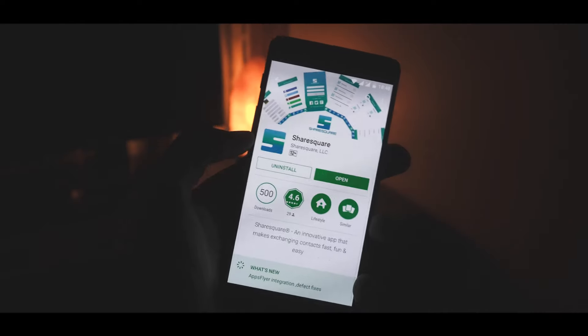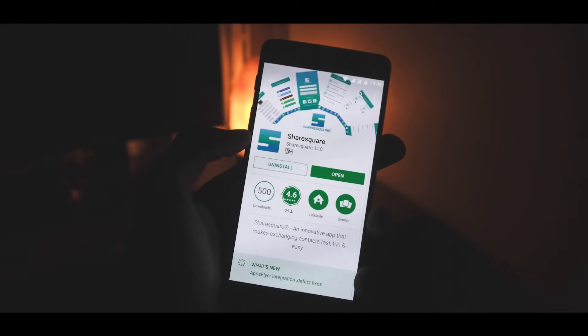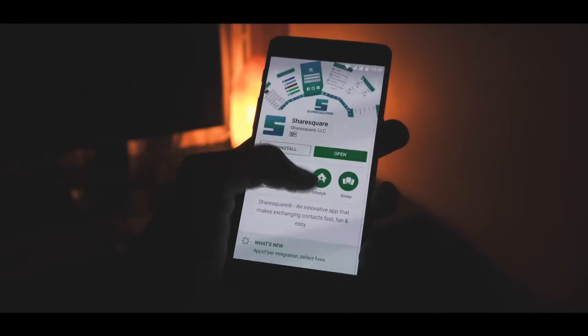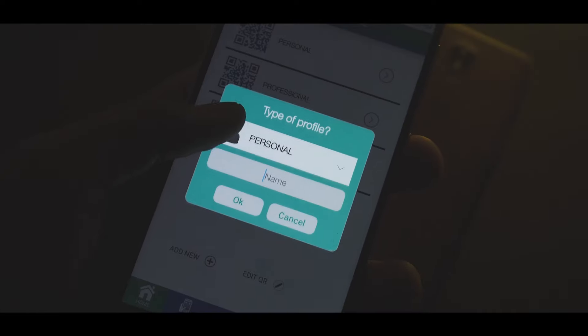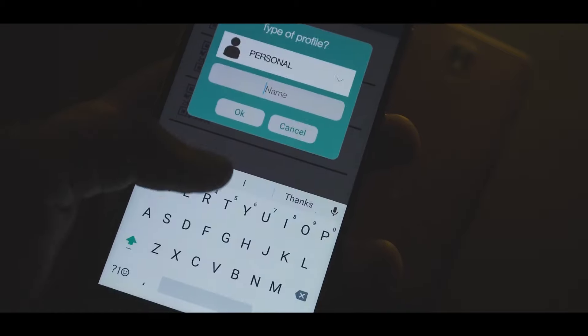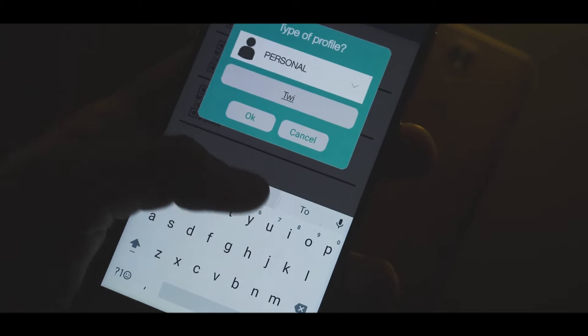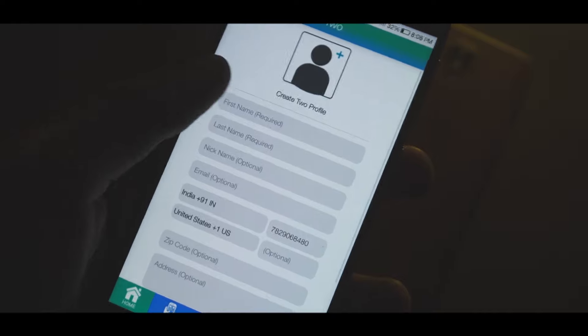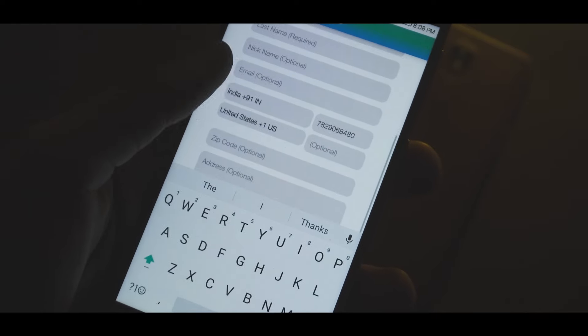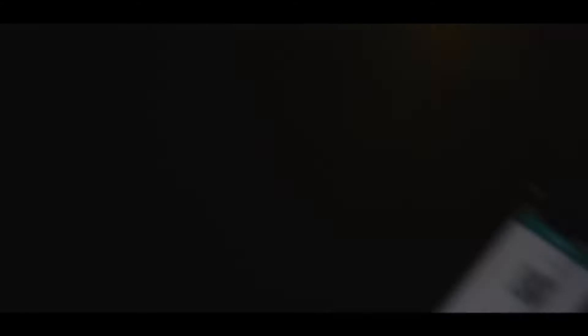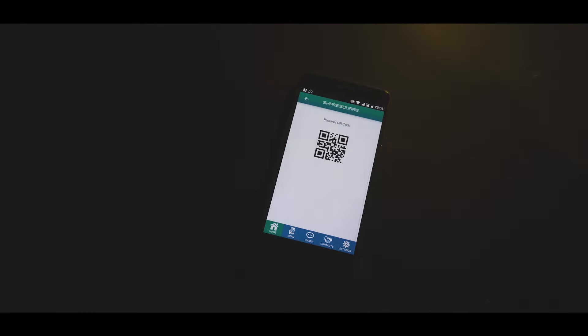Up next is ShareSquare. This is an app that lets you exchange contact information — but it's not your average run-of-the-mill share-it app. The way it works is truly unique. You download the app and create different contact profiles such as personal, professional, and anonymous. You can then customize each of those profiles to your liking with information like your name, email address, your Facebook and Instagram handle, etc. Each of these profiles has its own QR code, and this is where things get interesting.